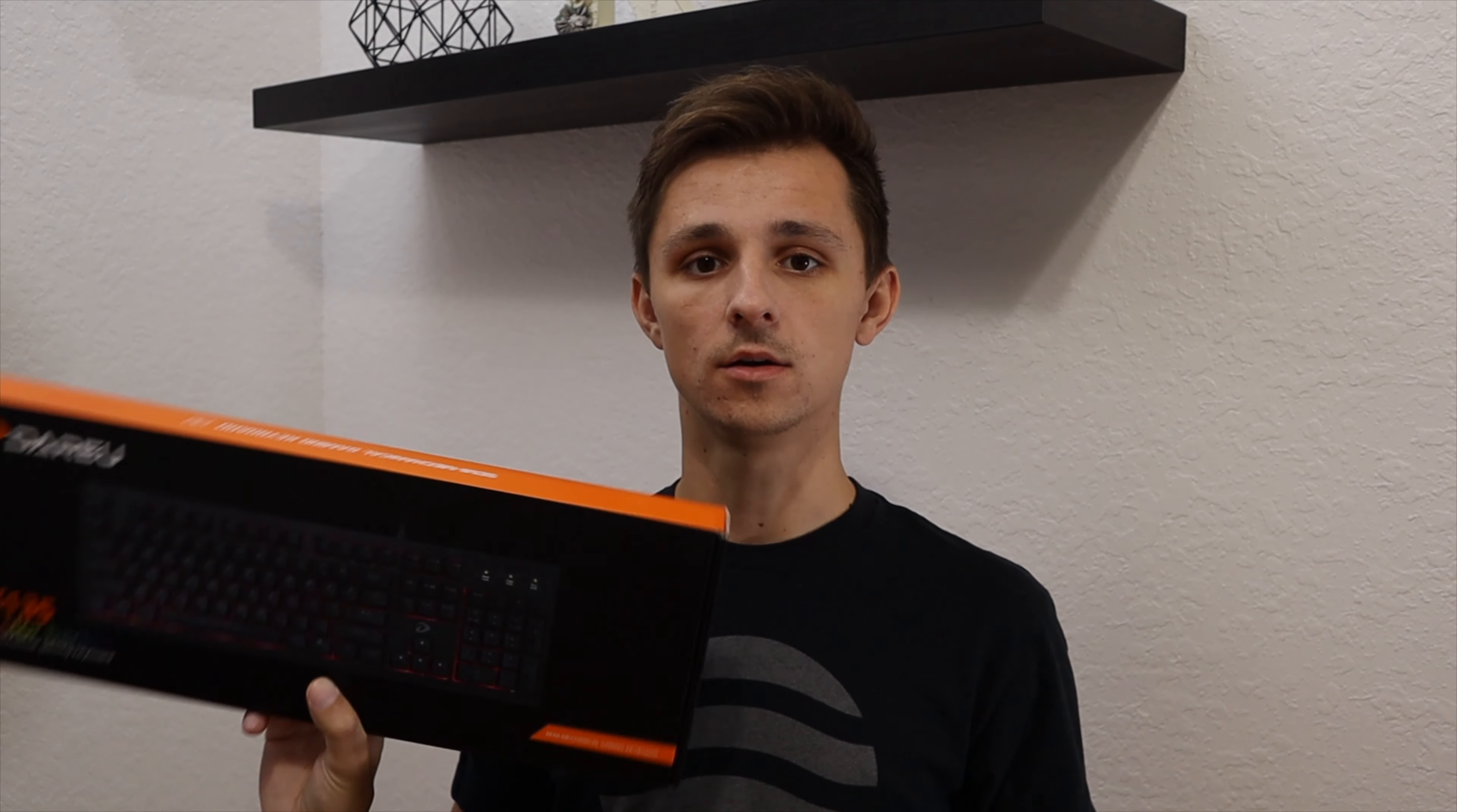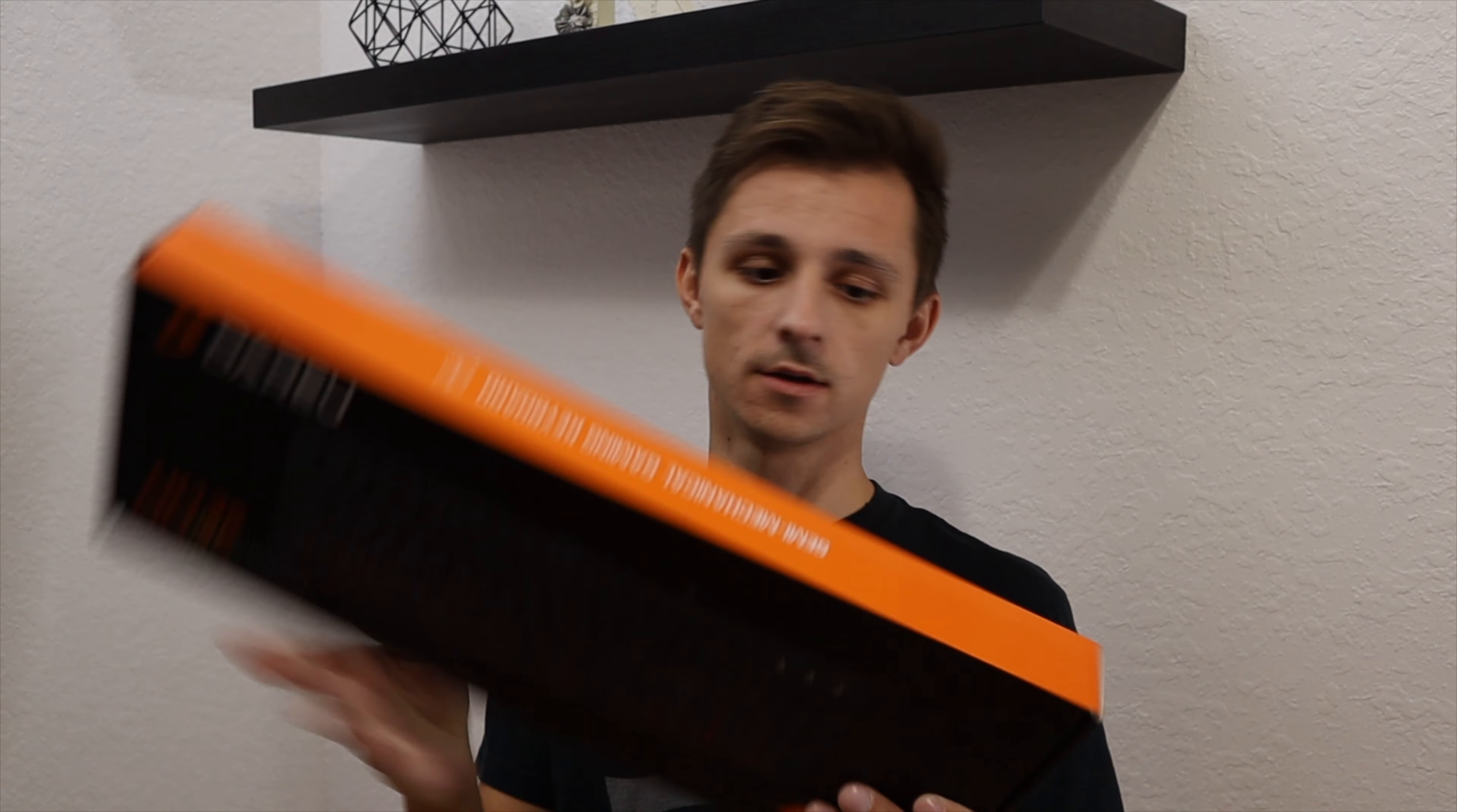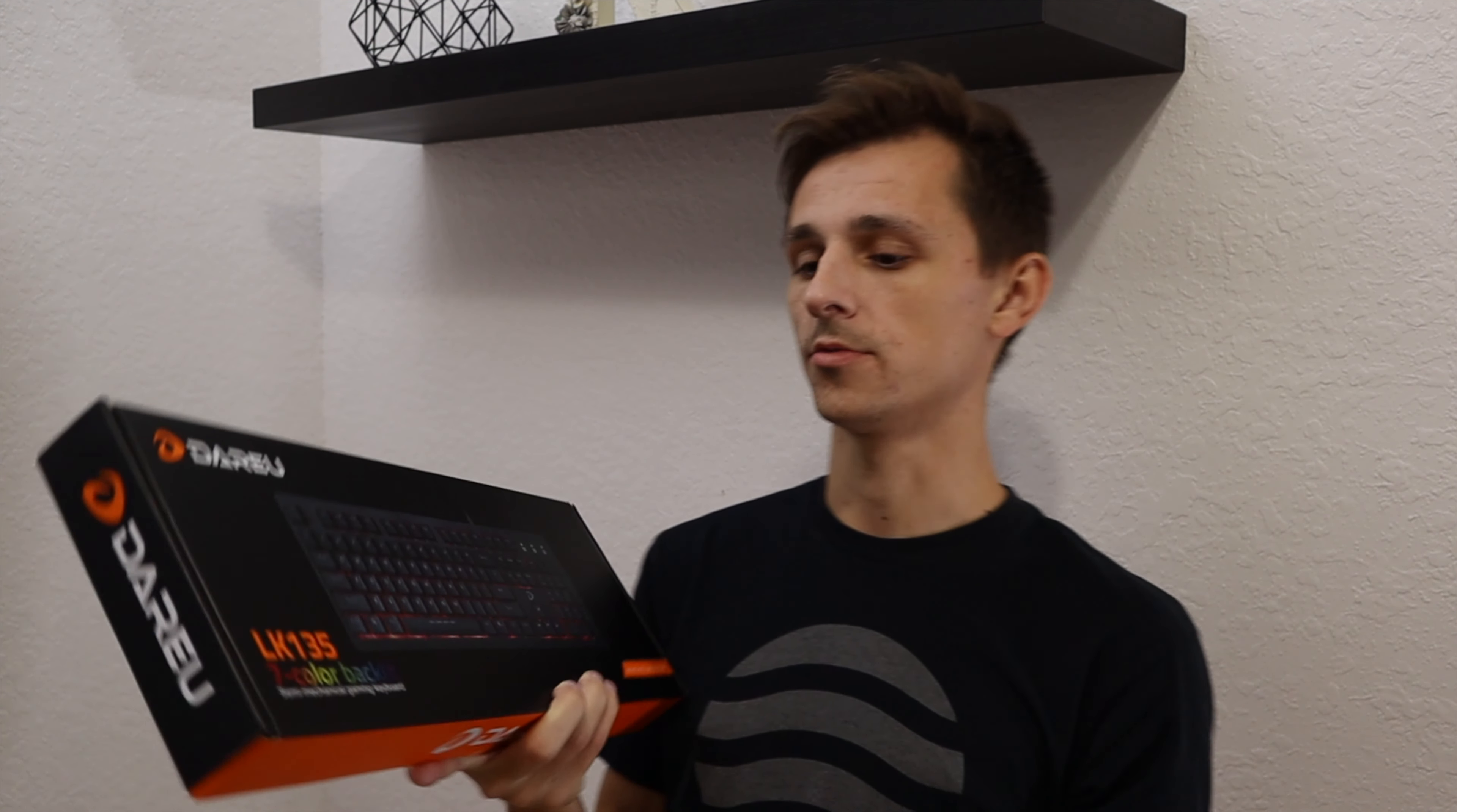So let's go ahead, unbox this thing, see what that's like, and then actually test out the keyboard, feel the keys, and see what it's like, the experience of the Dauru LK135.